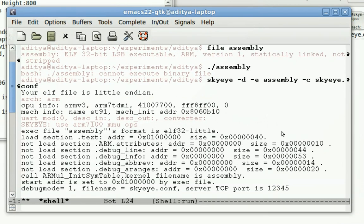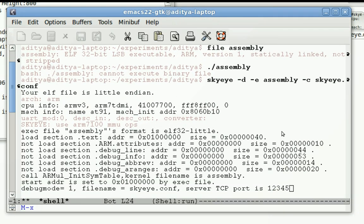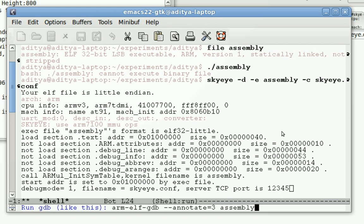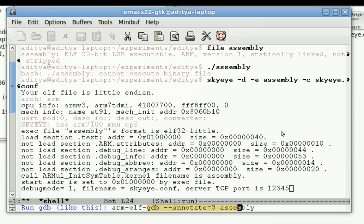So let's start GDB. Now this is the GDB command line. It might happen that Emacs just types this much. I mean the statement from here till the end. So you'll have to write arm underscore elf hyphen to invoke the ARM GDB.